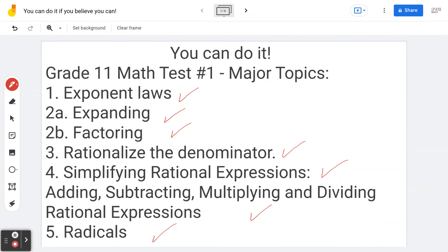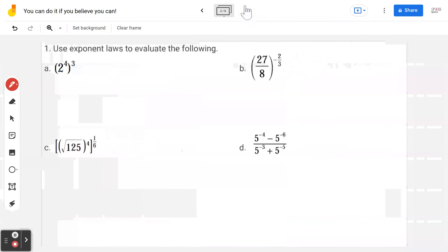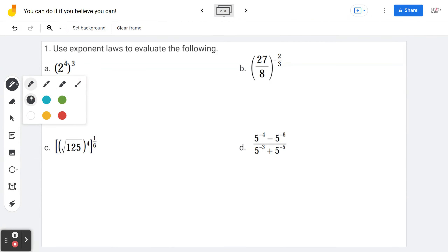At any given time, if you would like to navigate back and forth to different examples, please use the hyperlink in the description below. Let's begin.